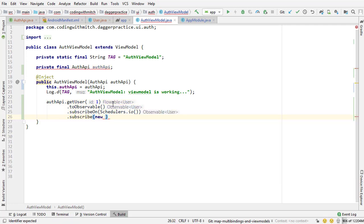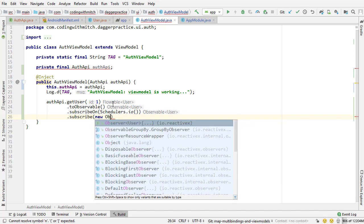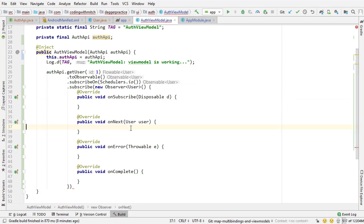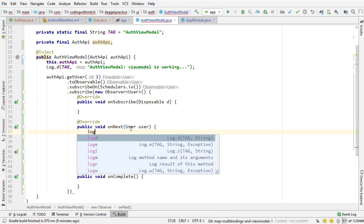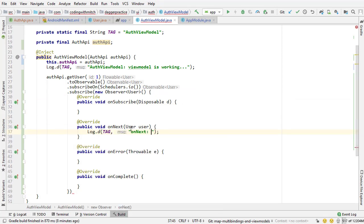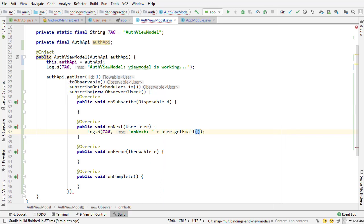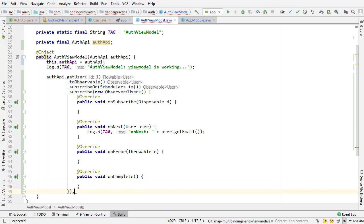So I'm subscribing to this observable. I'm creating a new observer to observe the observable. So new observer. And inside the onNext method is where we'll be able to tell if the request was successful. So basically here, if this prints out the email, we know that the request was successful. So I'm going to add a semicolon down here.